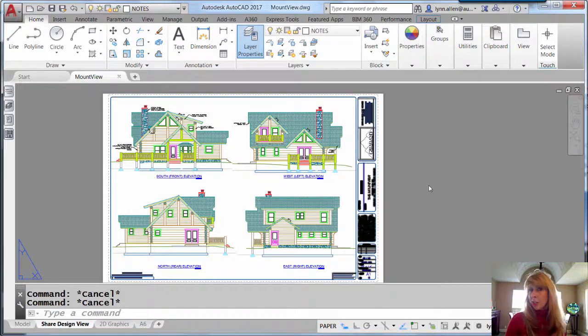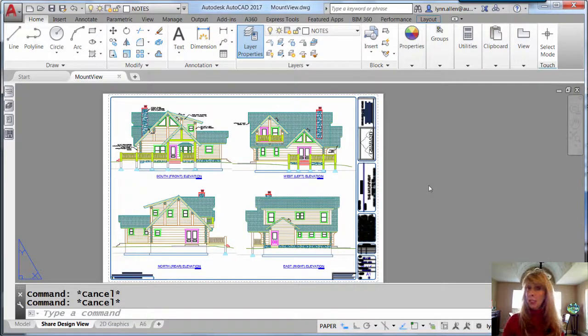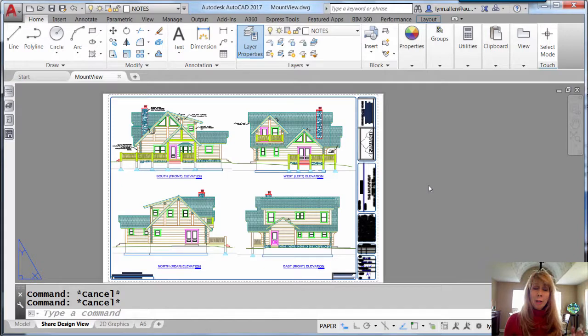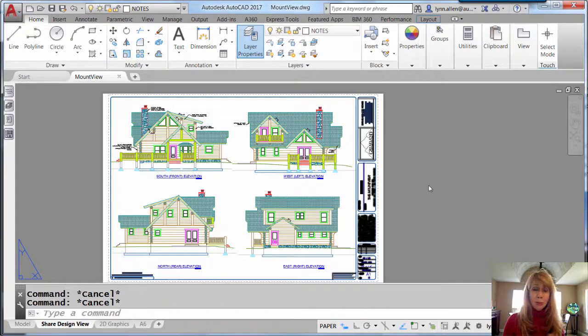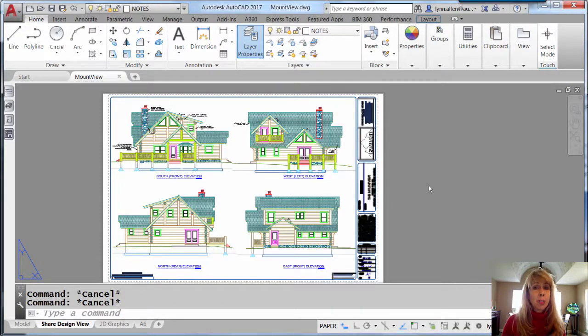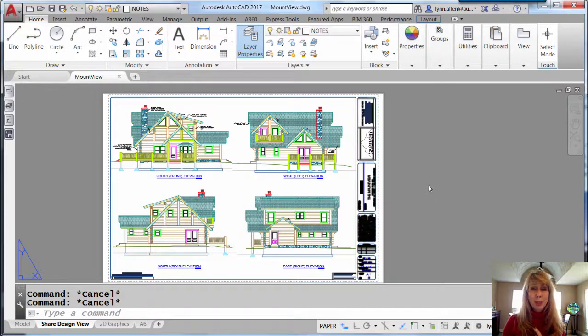Have you ever wanted to share your AutoCAD drawing file with somebody who didn't even have AutoCAD? Or maybe they did have AutoCAD, but you didn't really want to give them access to the DWG file. Alright, I'm going to help you out.